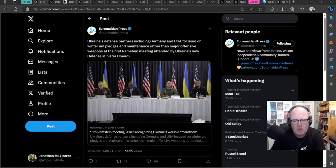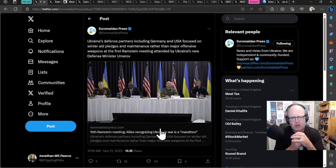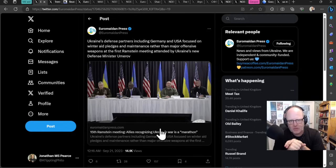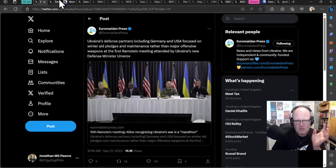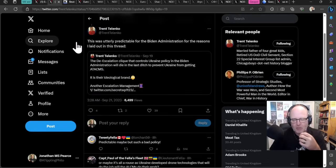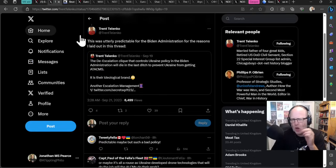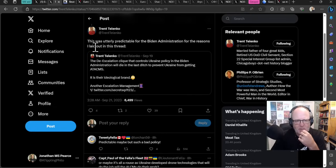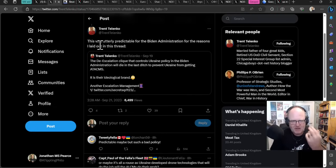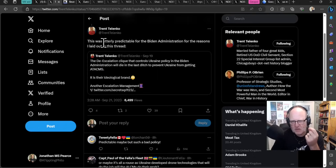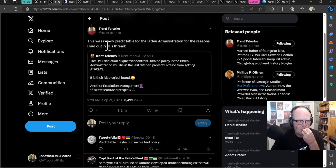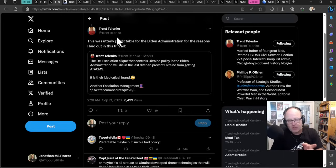We're going straight to the military aid and other assistance segment. There's quite a lot to say about this, particularly what's going on with Poland. We just had the UN meeting and Ramstein as well. What came out of the Ramstein meeting? Apparently, Ukraine's defense partners, including Germany and the USA, focused on winter aid pledges and maintenance rather than major offensive weapons at the first Ramstein meeting attended by Ukraine's new defense minister, Umarov. There was this lack of ATACMS. Lots of people, myself included, were expecting this. I was kind of hope expecting this to be on the next US aid package, and it wasn't.